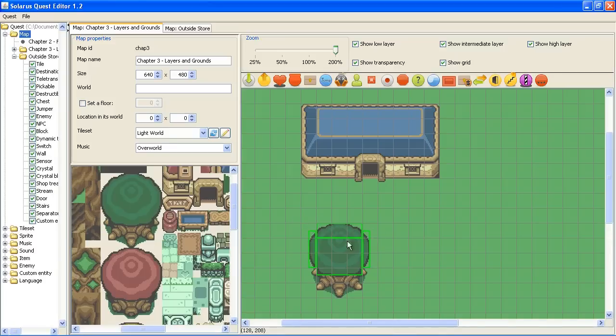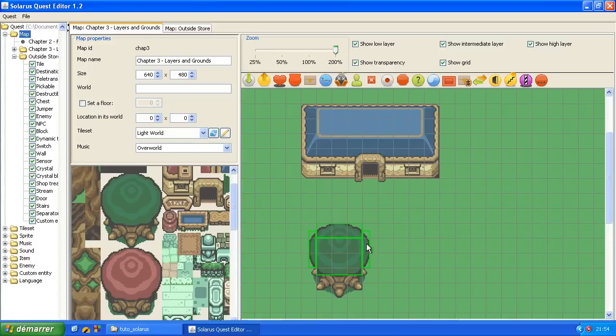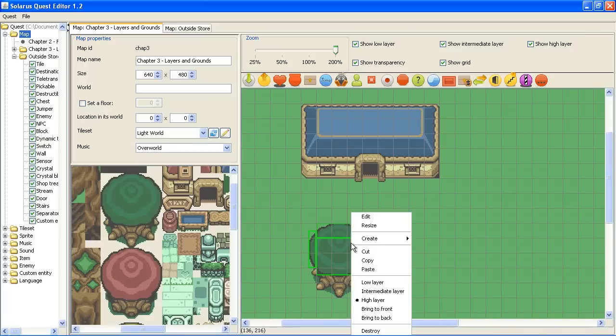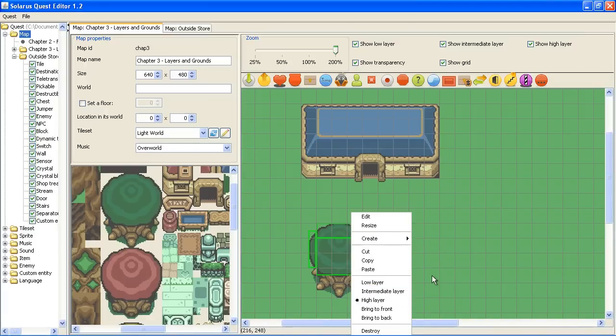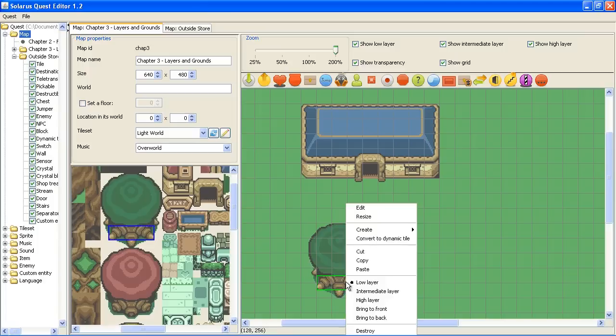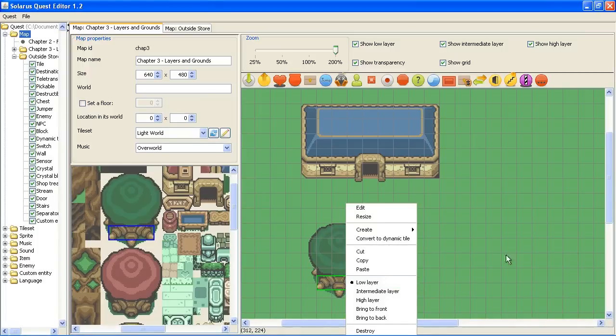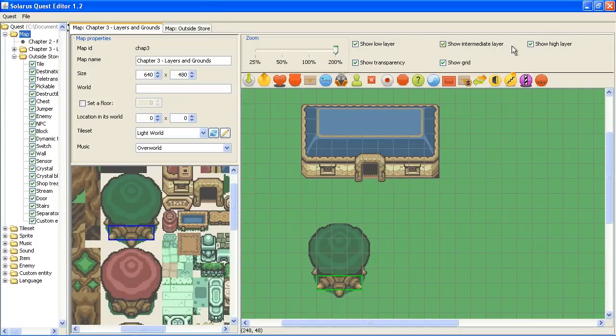And what was I saying. Yes. This part is traversable too. But is displayed above the hero. Actually, it is by default on the high layer. When the other ones were on the low layer. There are three layers in Solarus. You can show or hide each layer from here.